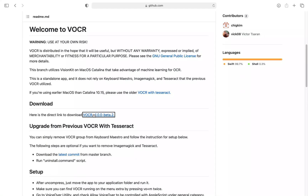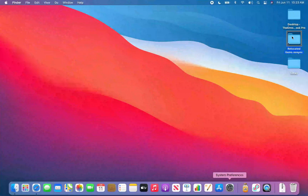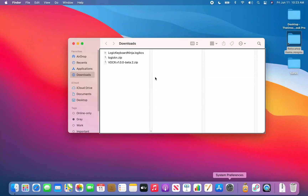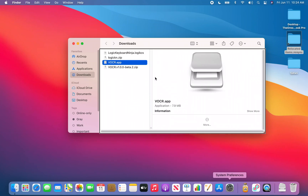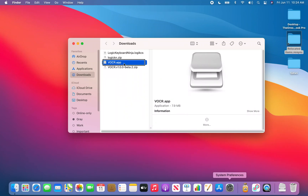We got that downloaded. I'm quitting Safari and jumping to Finder Downloads with Command+Option+L. Typing to jump to 'VOCR v1.0.0 Beta 2.zip' — there's the zip archive. If your security settings automatically open files it will auto-unzip; I'll press Command+Down Arrow to open it manually. It unzipped, and now I can see VOCR.app.